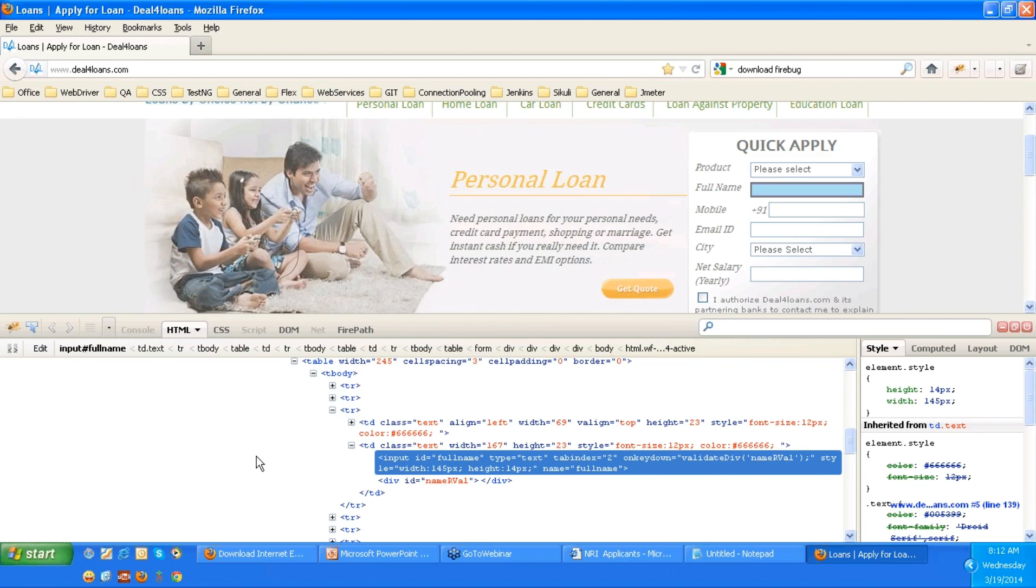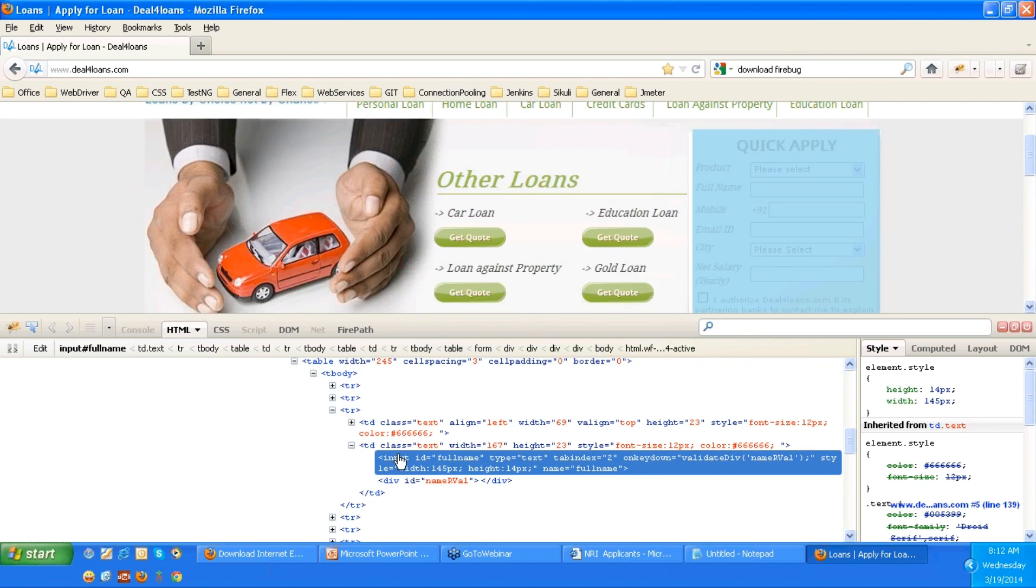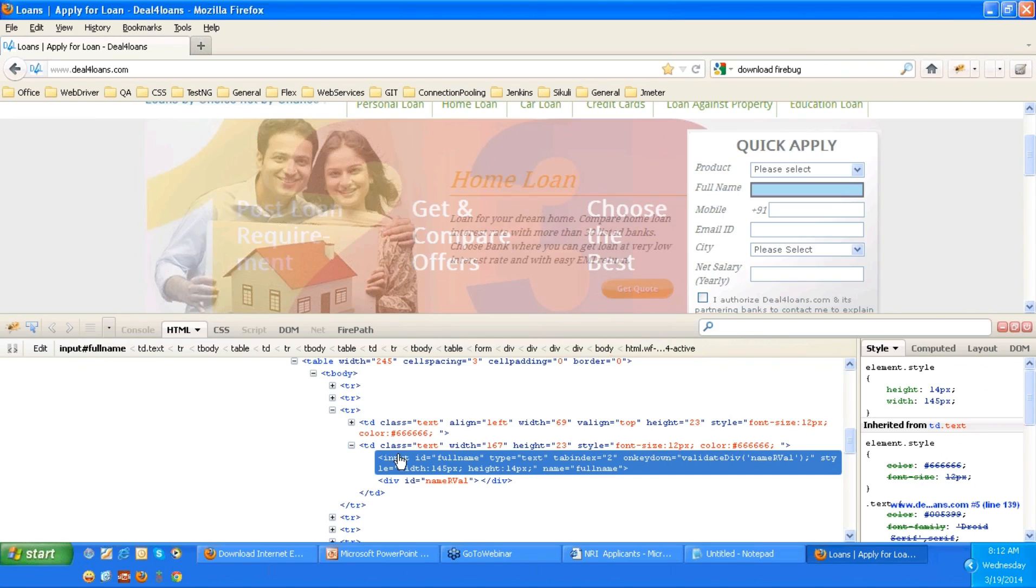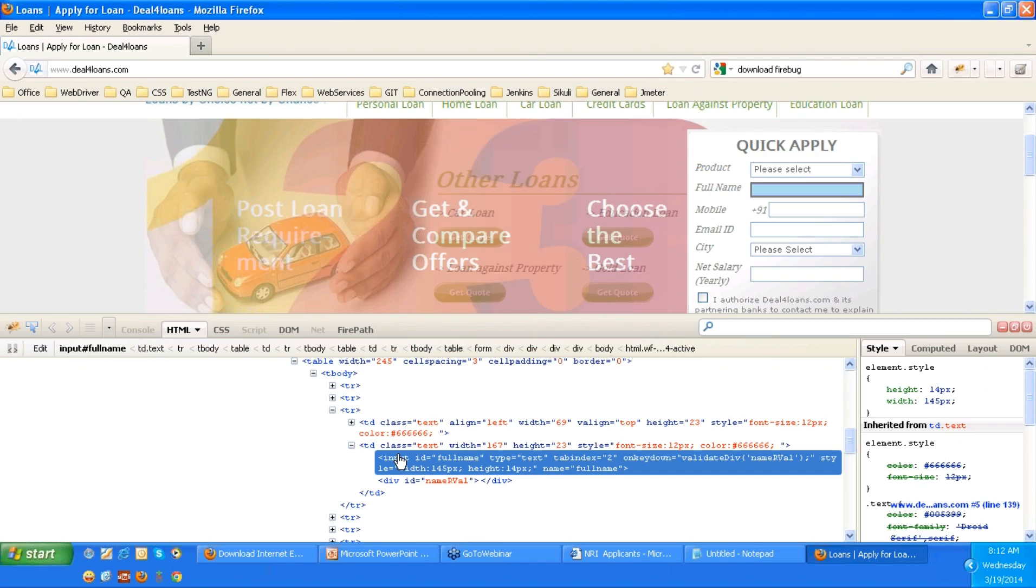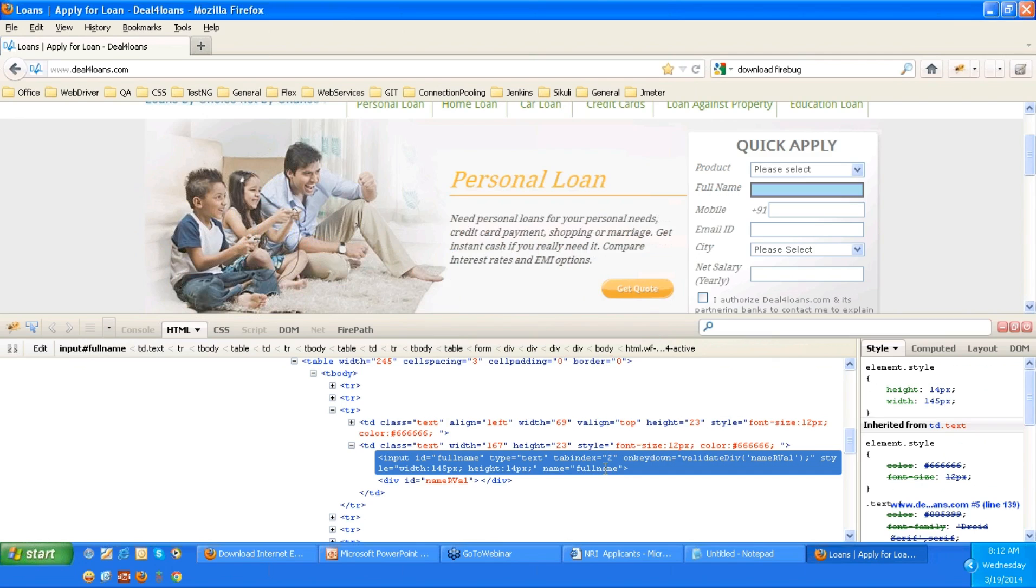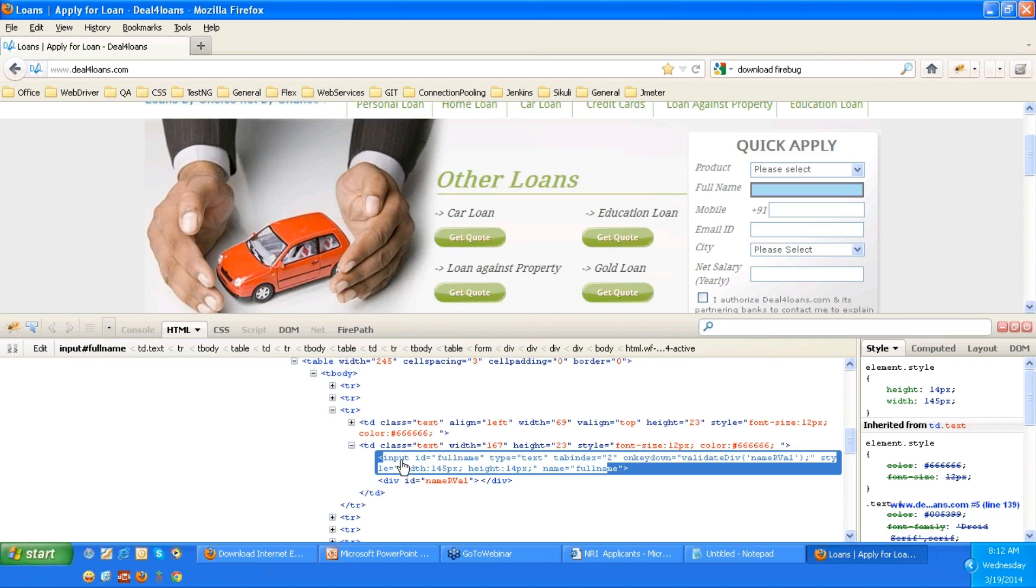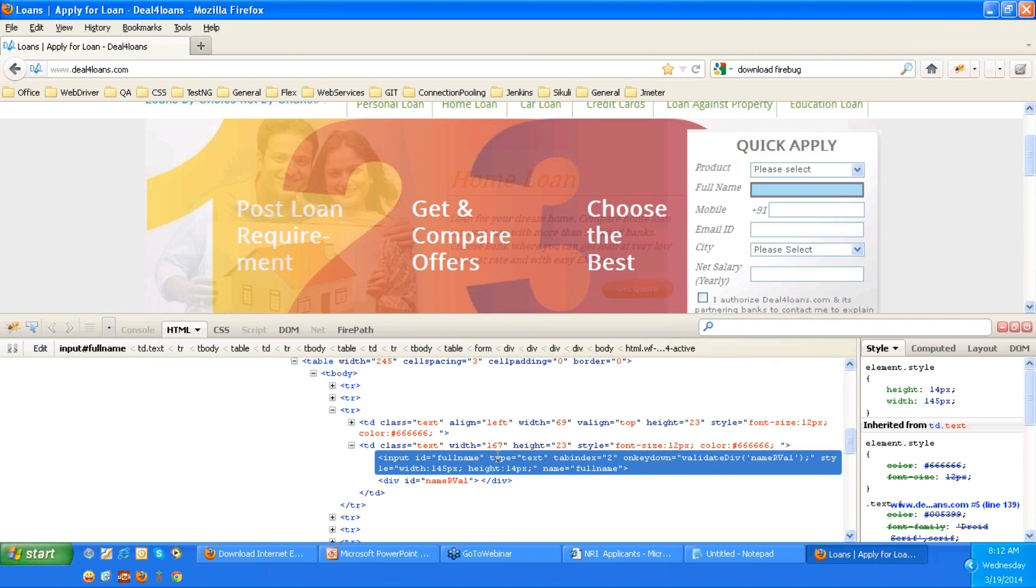So when you mouse over on that, that will be highlighted. Here in this particular type box, you will not see any attribute section similar to IE developer toolbar. You will not see any attribute section. So here within the tags, you can see the attributes defined.